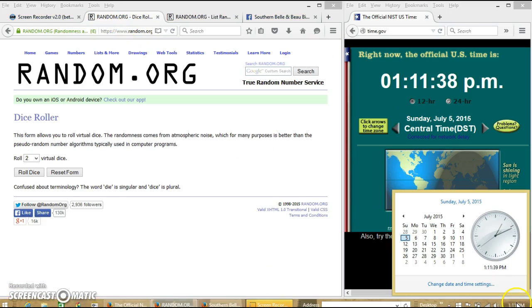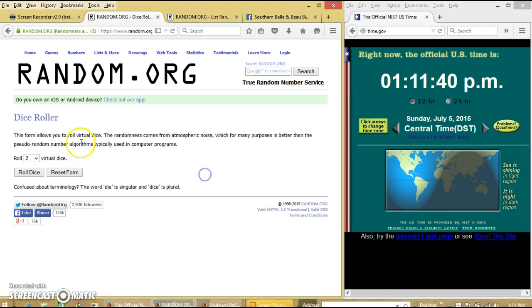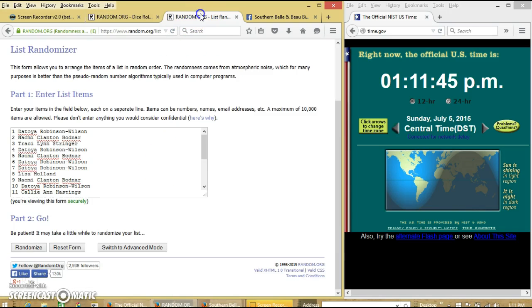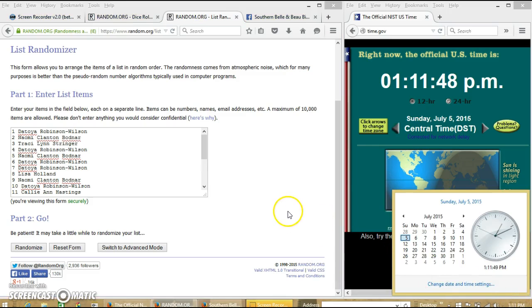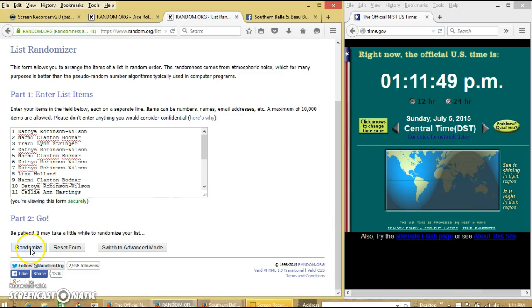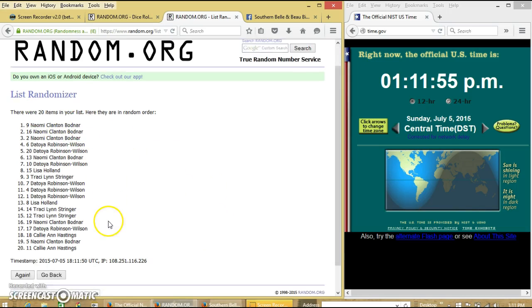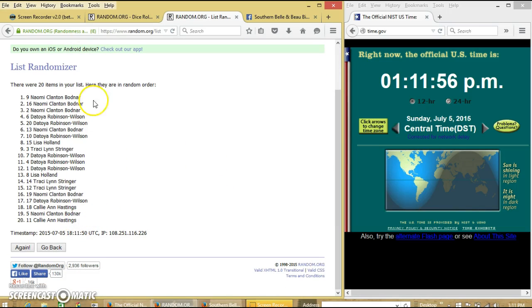Alright, we're going to roll the dice. This is 1:11. We'll need a 4 or higher. We have 7. So we are going to randomize for the first time at 1:11 PM. After the first time, we have 20 items on our list. Myself on top, Callie on the bottom.